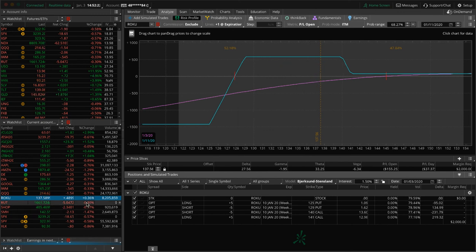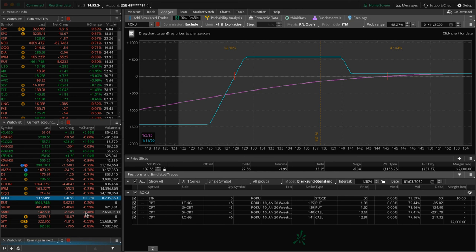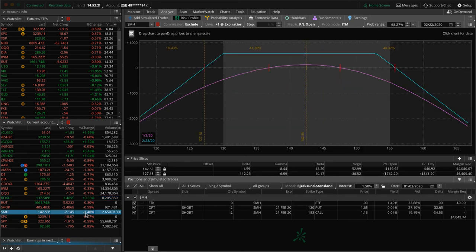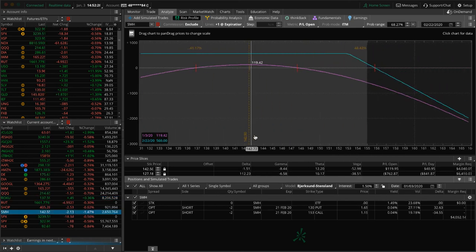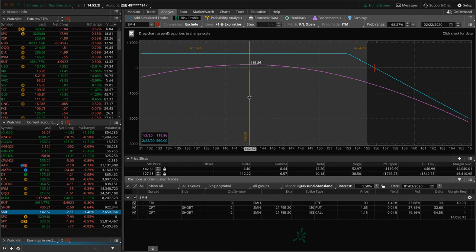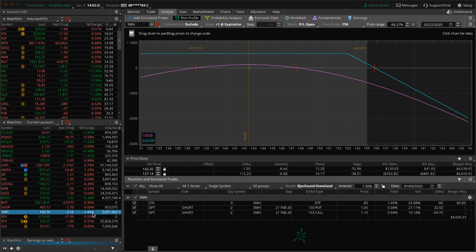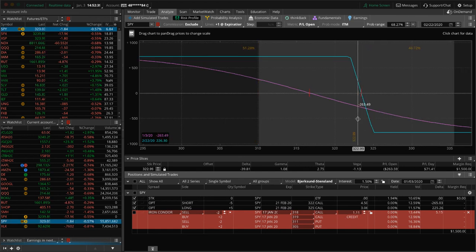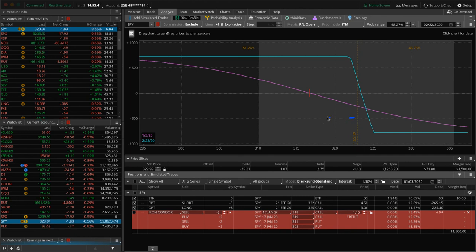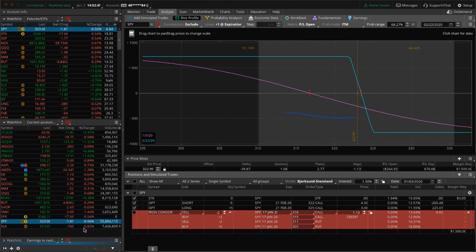RUT I mentioned. Shopify I mentioned. SMH, we've got this short strangle in SMH, pretty well centered. Just waiting for some more theta to decay in that one. I mentioned SPX. SPY, we've got this short call vertical. Price is hanging out right here just inside of our range, looking for some more downside to benefit that. And I mentioned XLK.